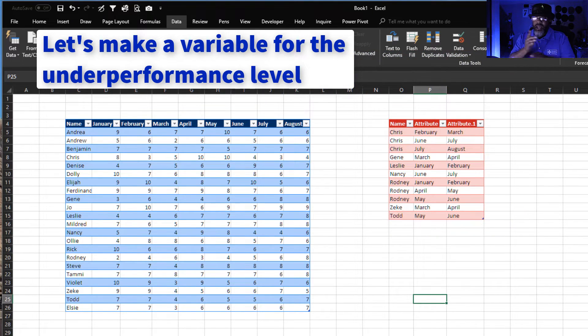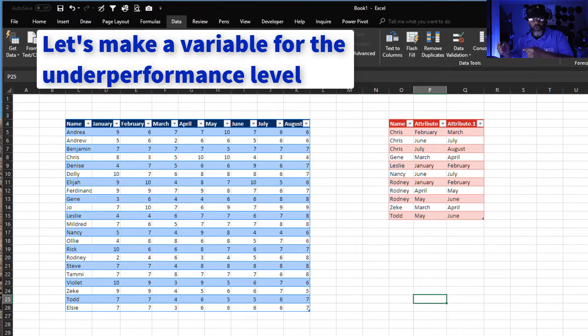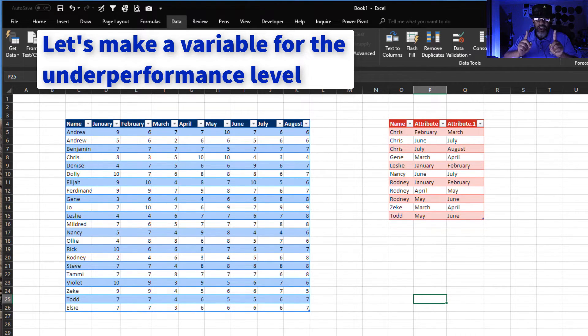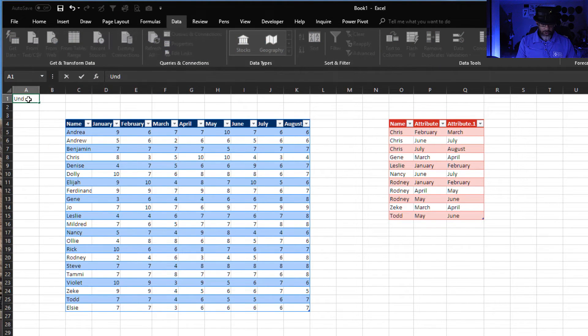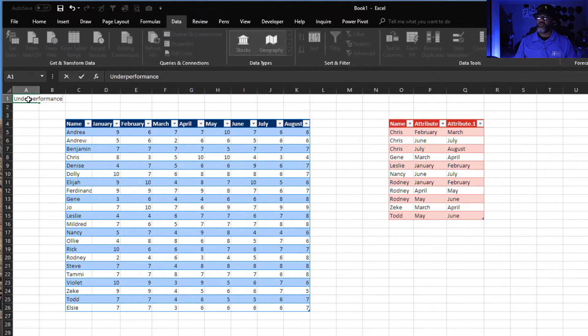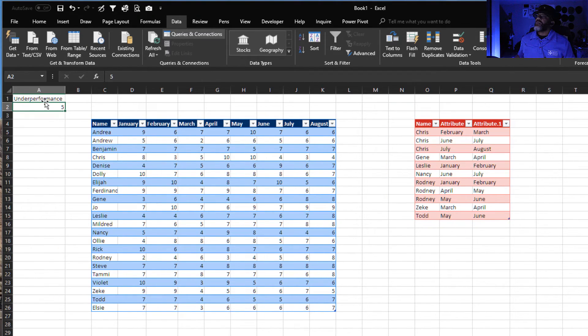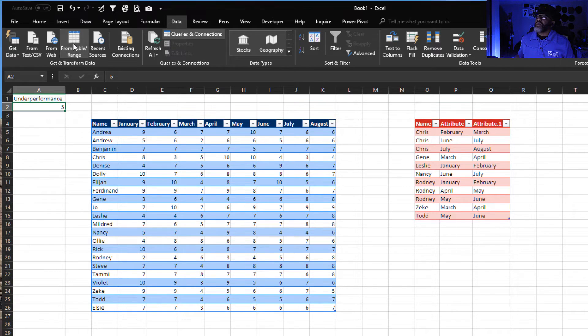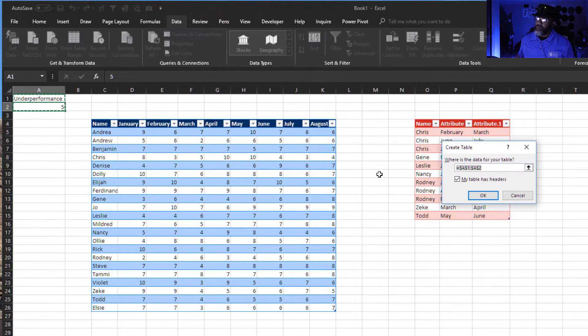Notice how we have our threshold as a five and it's hard coded. We're going to take care of that. Underperformance, that number and it's a five. From table slash range, do you know what I'm about to do? You better if you've been watching the videos. You know I'm about to drill down.